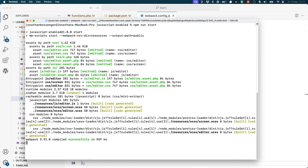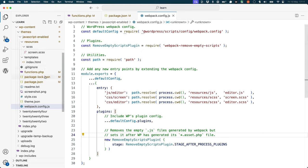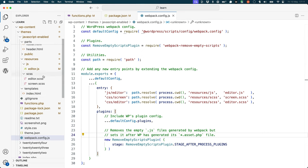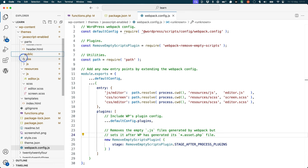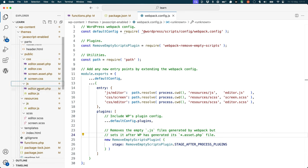This will start the development server and watch your files for changes. When you make changes to your JavaScript or SAS files, the build process will automatically recompile them. If you have a look at the public folder in your theme, you will see that it has created the relevant files.